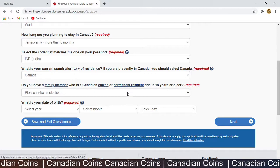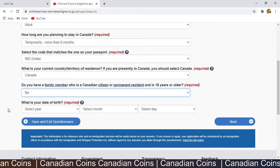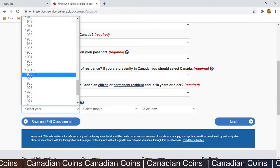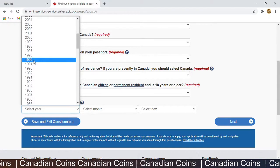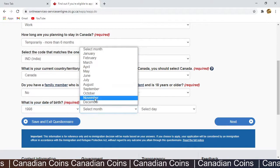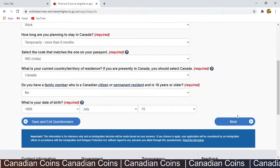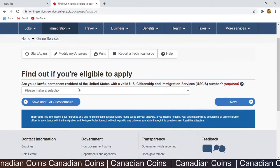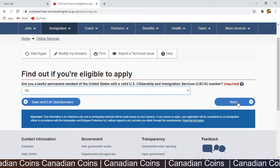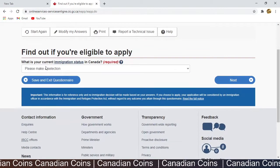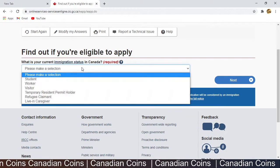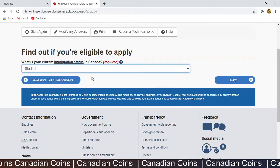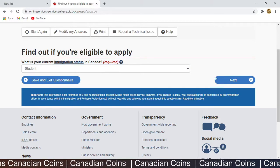'Do you have a family member who is a Canadian citizen or permanent resident?' — I don't, so I select No. Select your date of birth and click Next. 'Are you a full-time permanent resident of the United States?' — No, click Next. 'What is your current immigration status in Canada?' — I am on a student permit and applying for a postgraduate work permit, so I select Student.